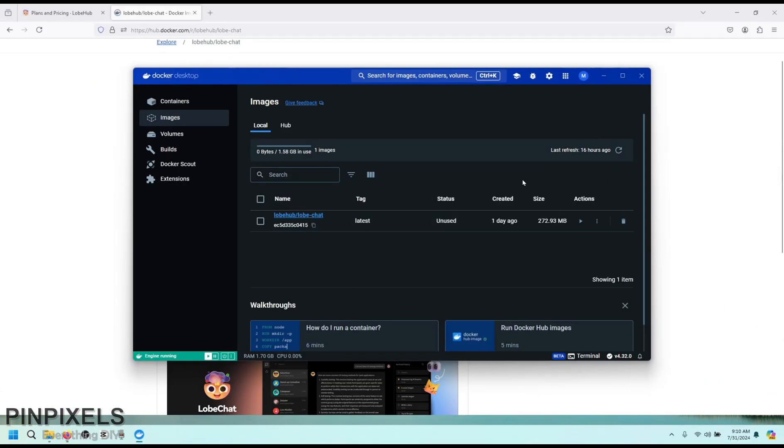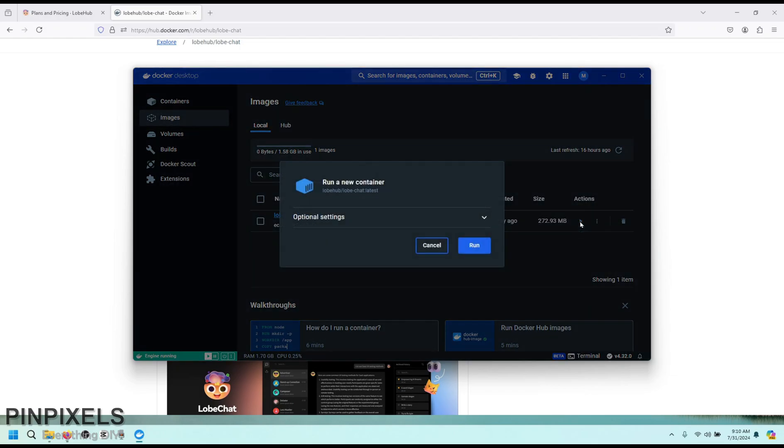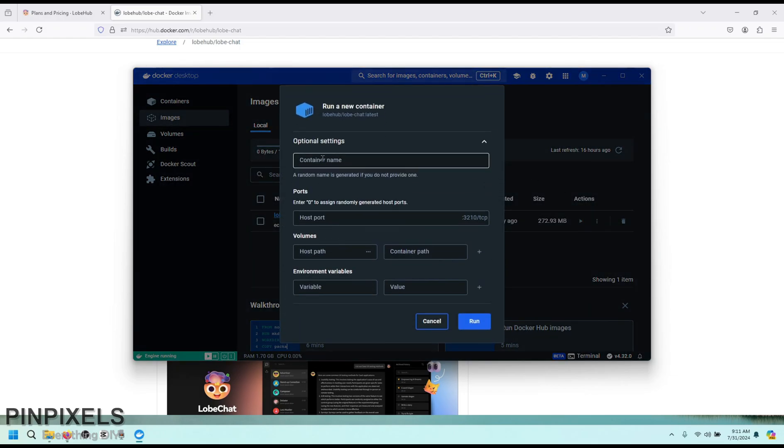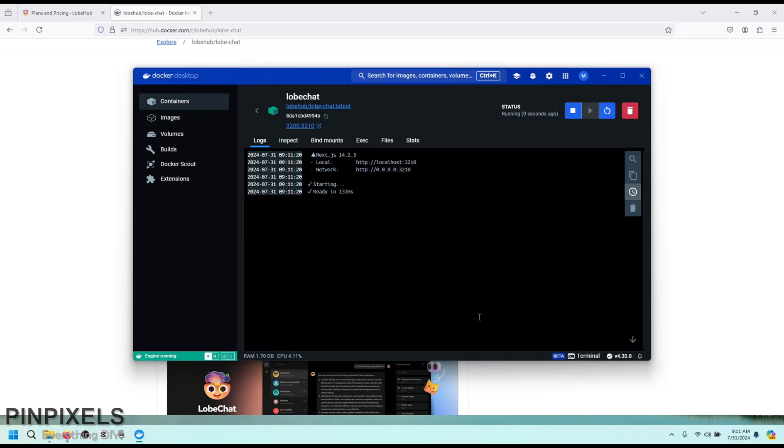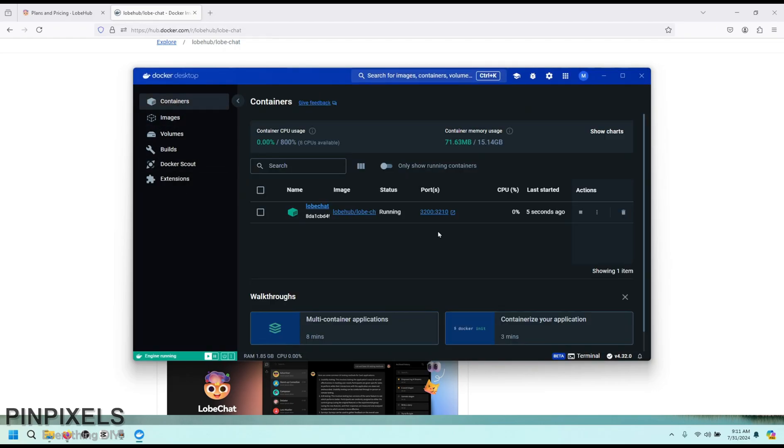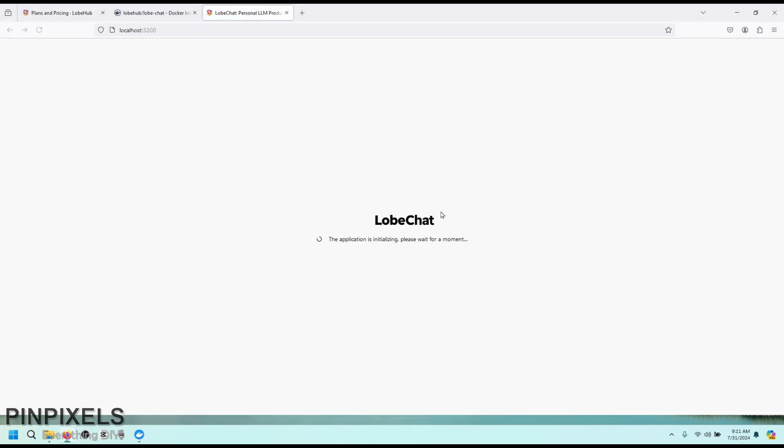Yes. And then you see a list of images that shows lobechat, click on run, put in your desired name for the container port. I'm using 3200, default is 3210. And you can leave it as zero if you want to have a random generated port. So, I'll just put in 3200 and click on run. Now the container has started. If you go back to the containers, you can see this is running five seconds ago and click the link.